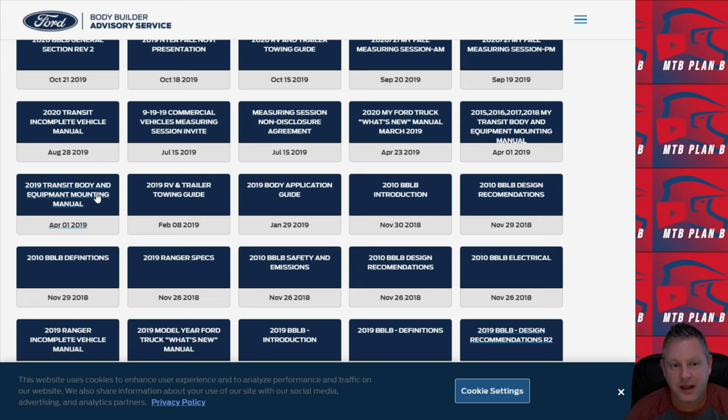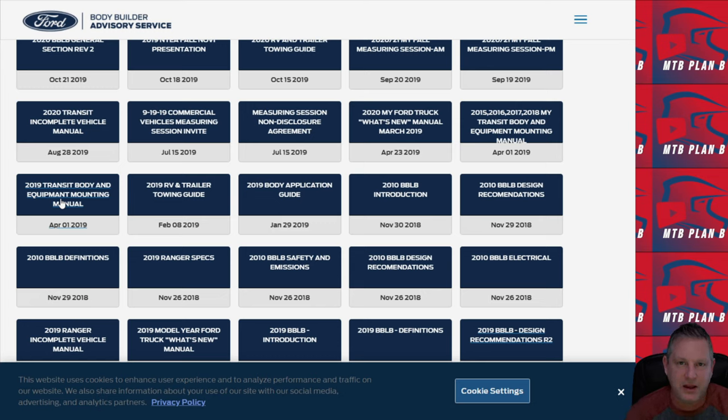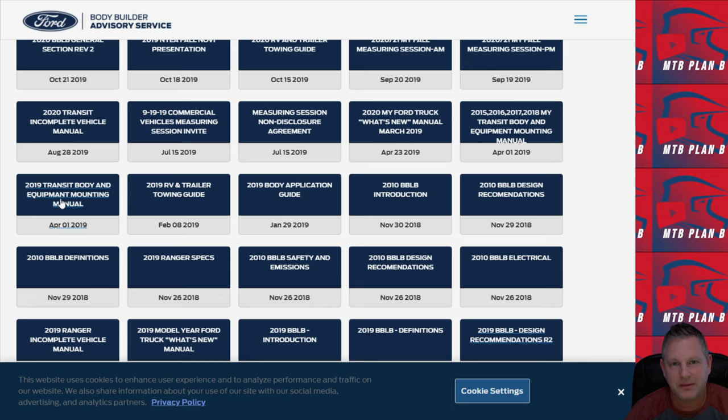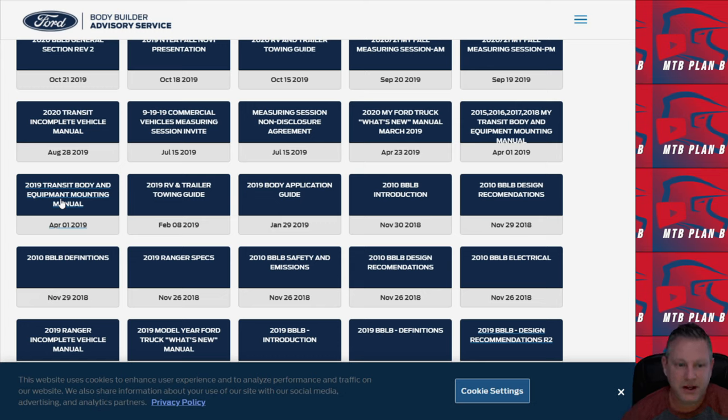So I saved the best for last. Let's take a look at the Transit Body and Equipment Mounting Manual. You may have heard folks on the forums or in a Facebook group or just in general passing talking about the BEM, B-E-M-M. The BEM is the Body and Equipment Mounting Manual. Now this manual has a lot of detailed information, but let's take a look at it. It's really good information that you're going to find useful when you're building your van.